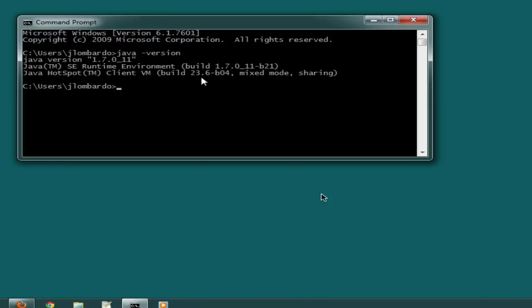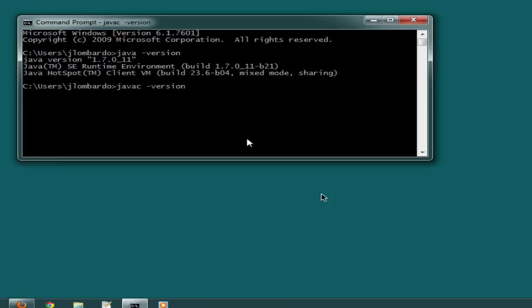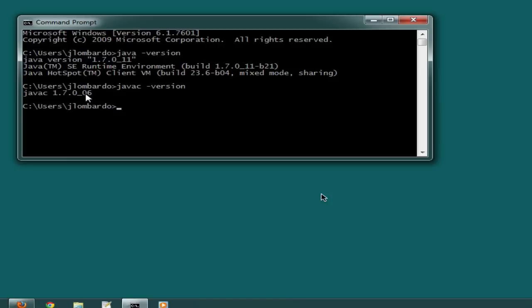Also try it with javac space hyphen version. Be careful - notice that javac has a different version than java. My java runtime is pointing to JDK 11, but the compiler is pointing to JDK 6.